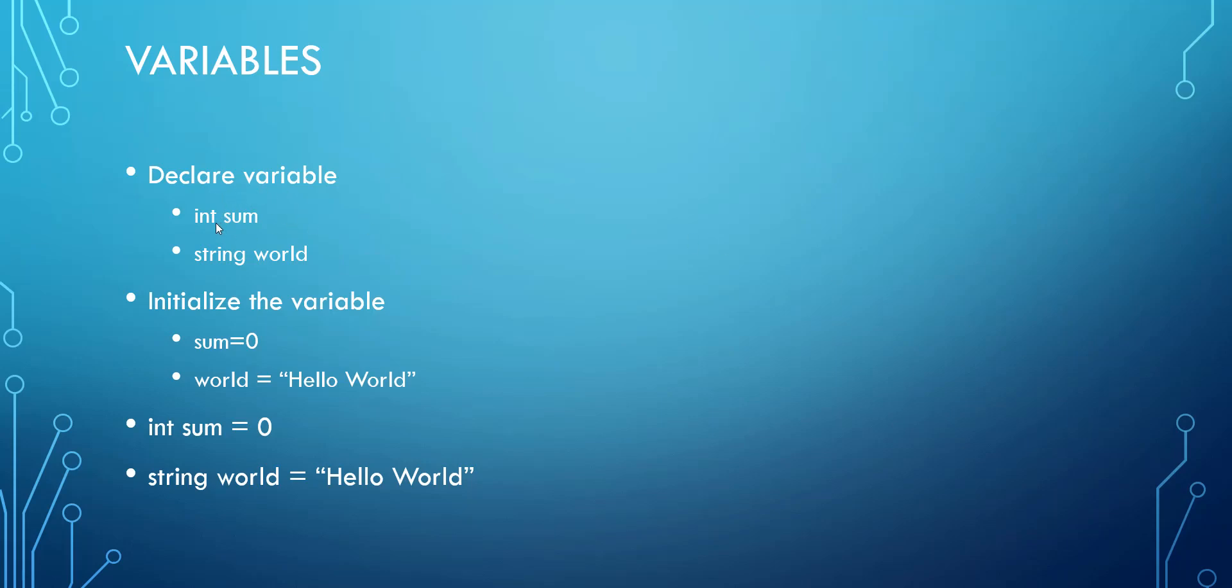And if I'm going to declare this variable called sum, then I'm going to go say, hey, I want to add together this or that. And then here's what the answer is going to be. And I'm going to hold that in this variable called sum.